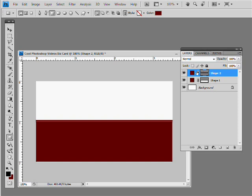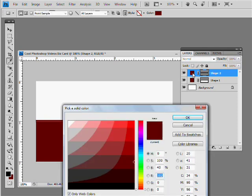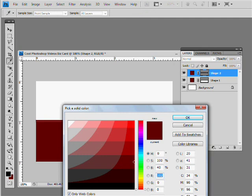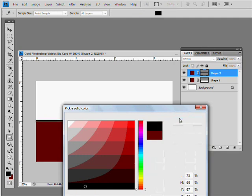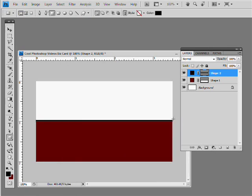This time, I'm just going to go ahead and make a real thin black line. And of course, it didn't make it black. So we're going to click black, hit OK, boom, there we go. Now we have the burgundy, we have the white up there, and we have the black.